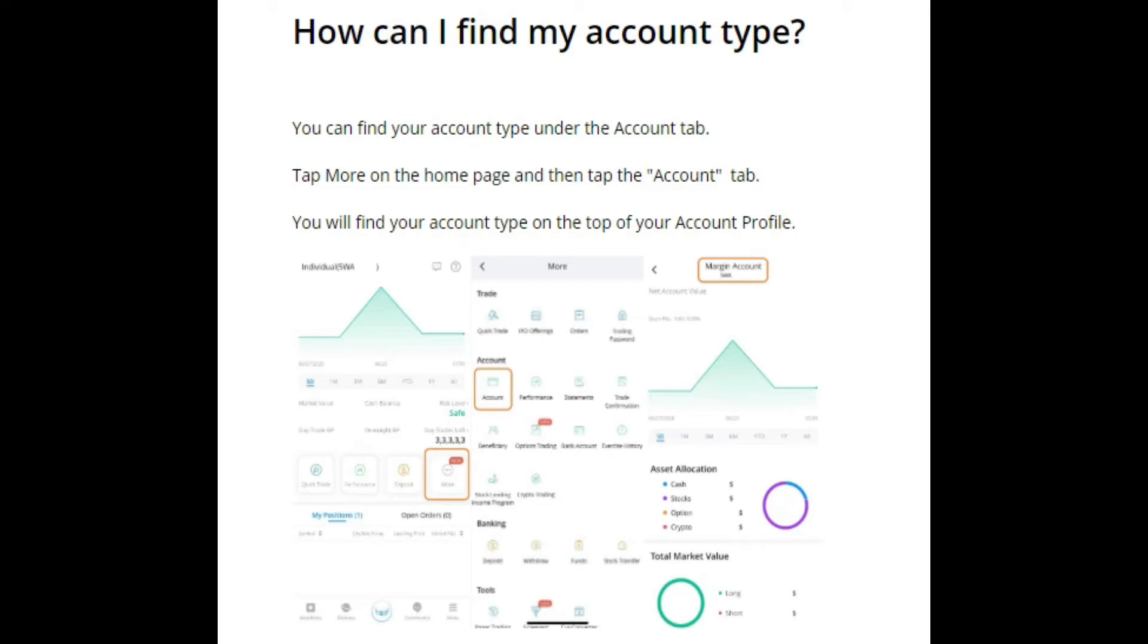But before we get started guys, if you're new here, this is a channel dedicated to everything Webull, tutorials, tips and tricks on how to help you become a better investor using the Webull platform. So definitely go ahead and smash that like button and the notification bell.